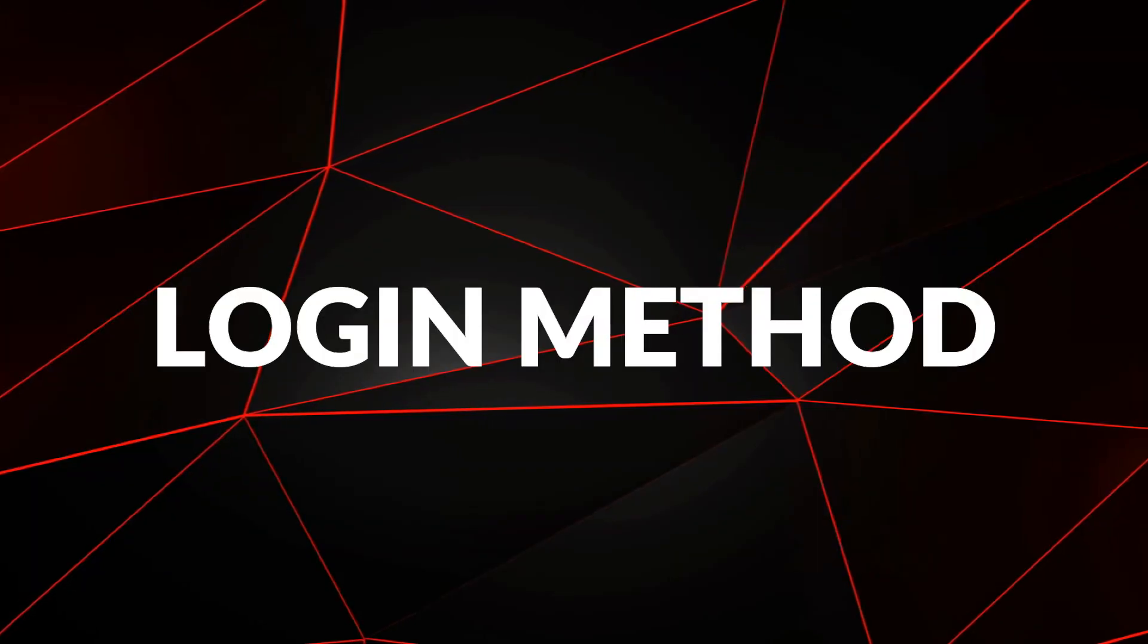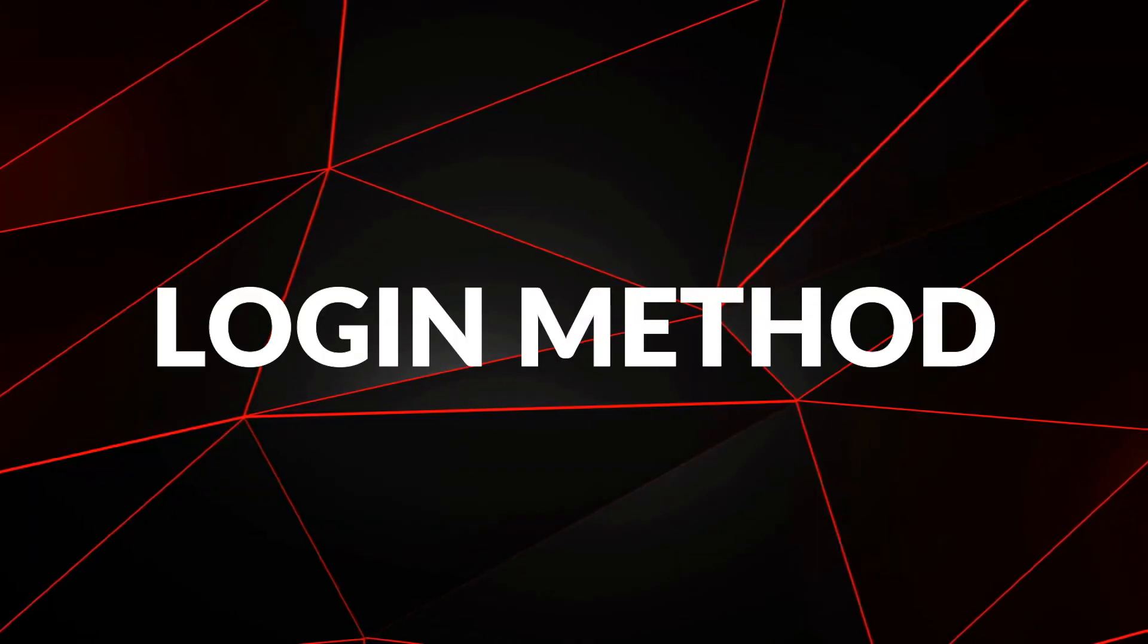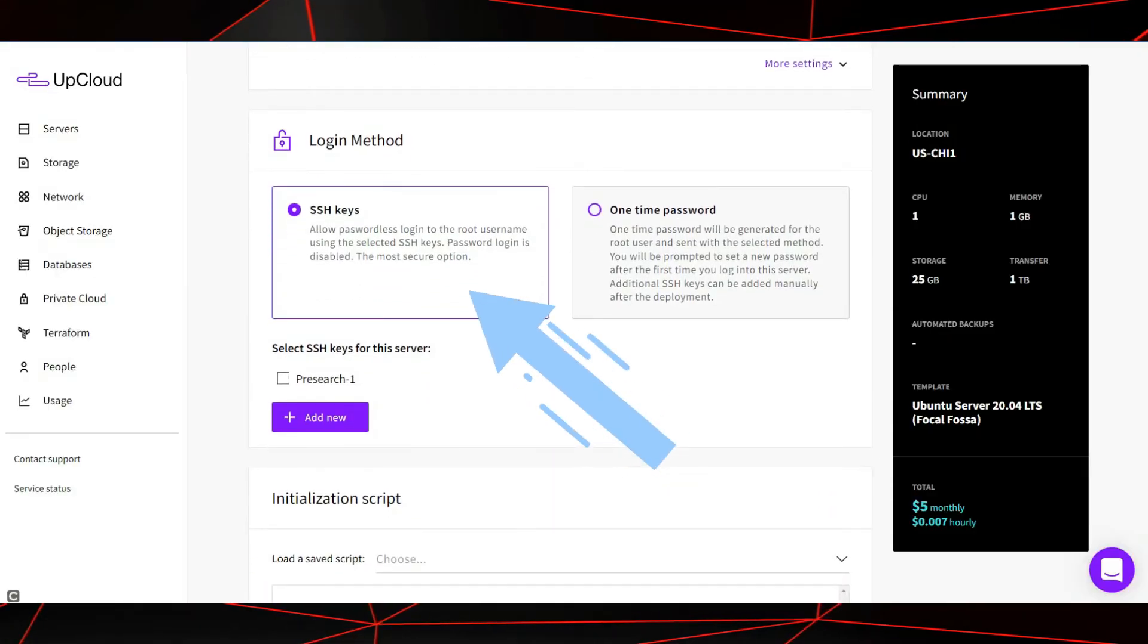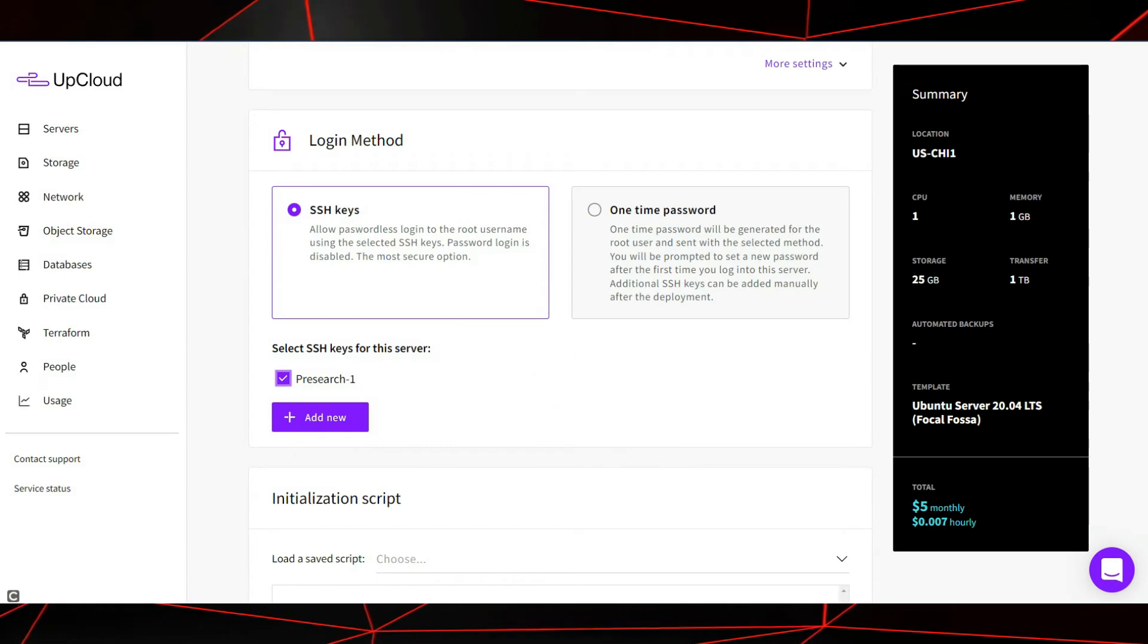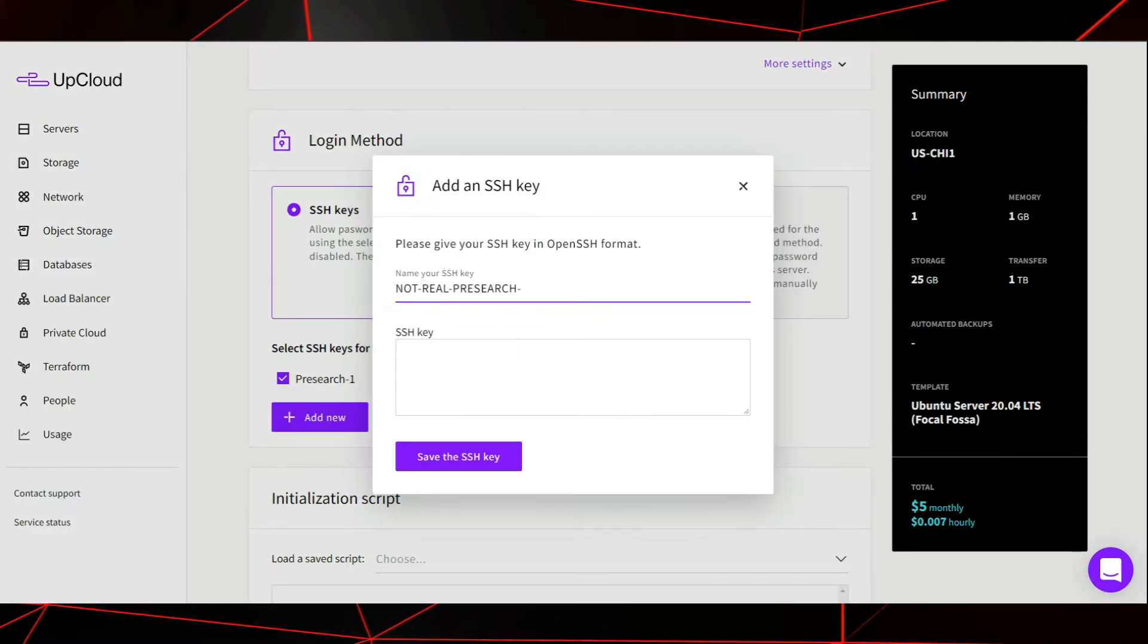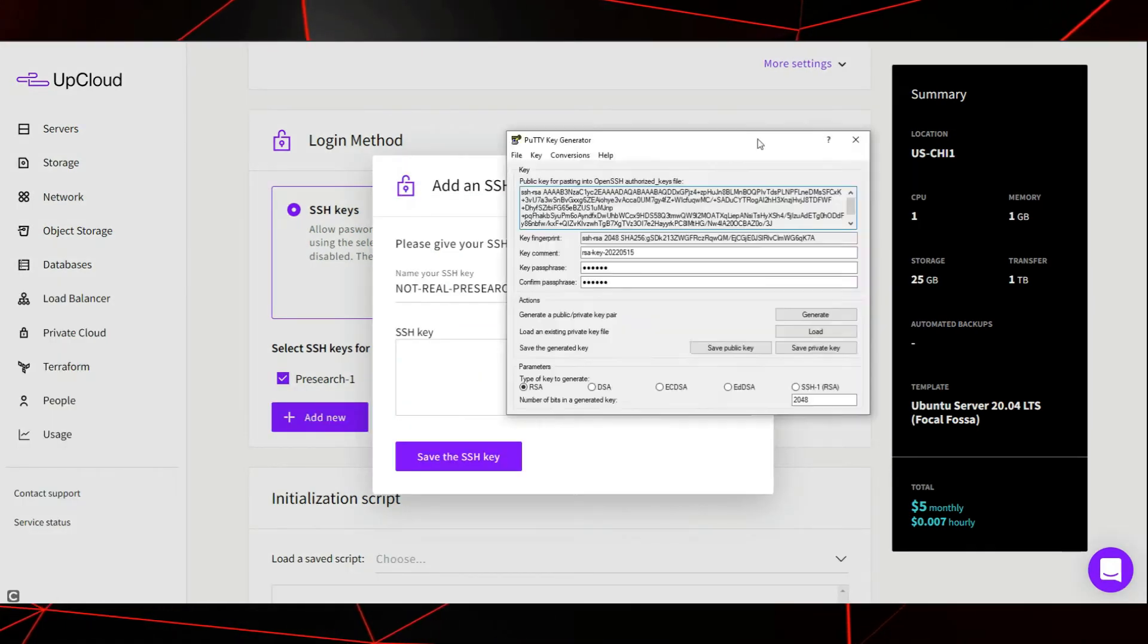Login method. Under login method, choose SSH keys. The first time setting this up, you will want to give your SSH key a name.